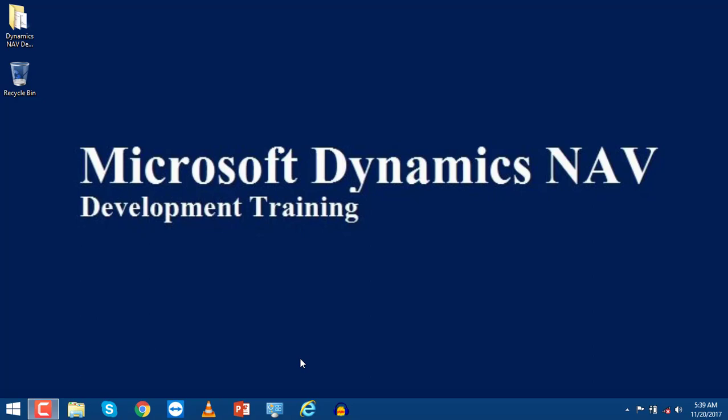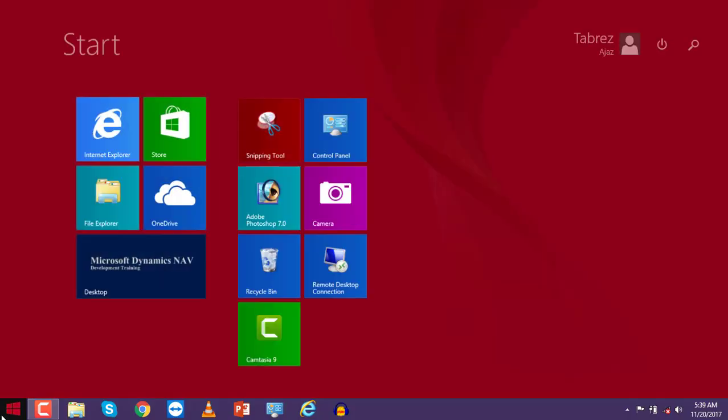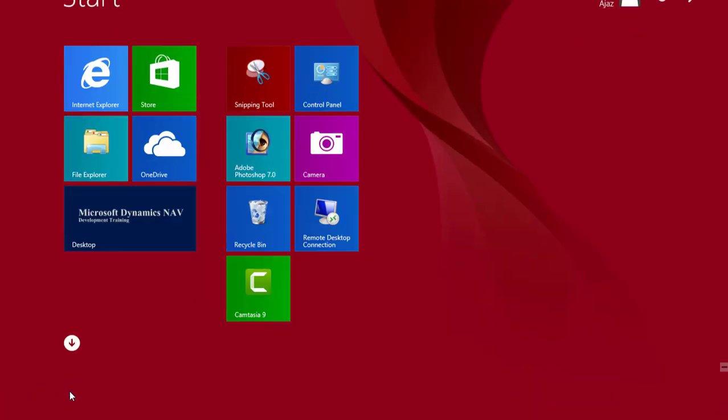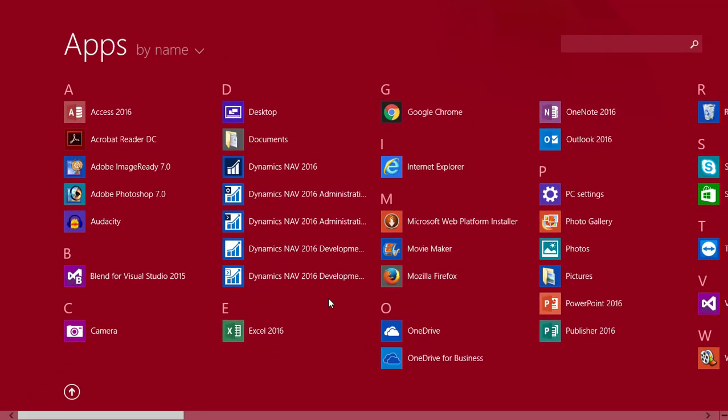Hello everyone, welcome to Microsoft Dynamics NAV development training. In this video I will show you how you can use NAV development environment. So first, go to programs and look for Dynamics NAV development environment.